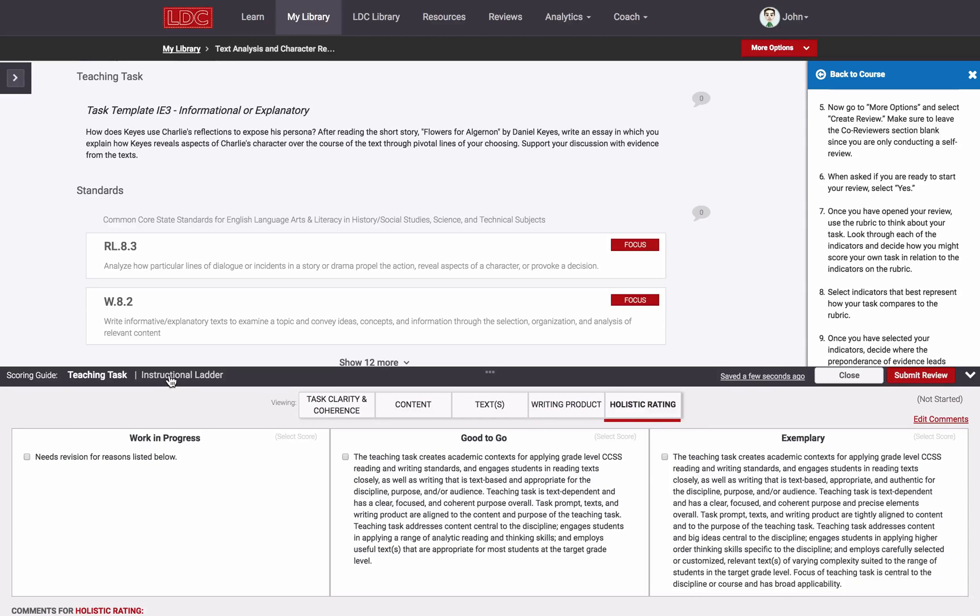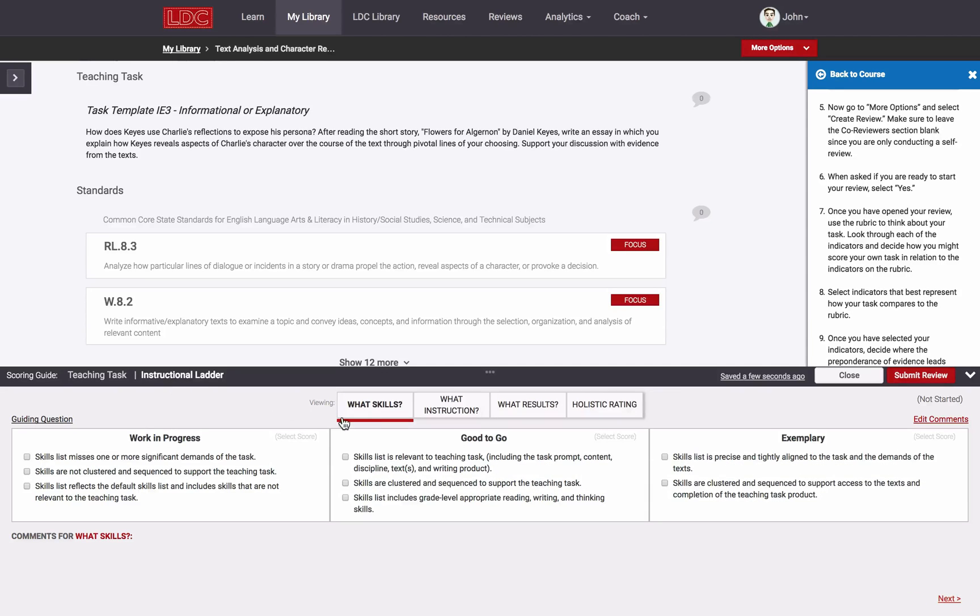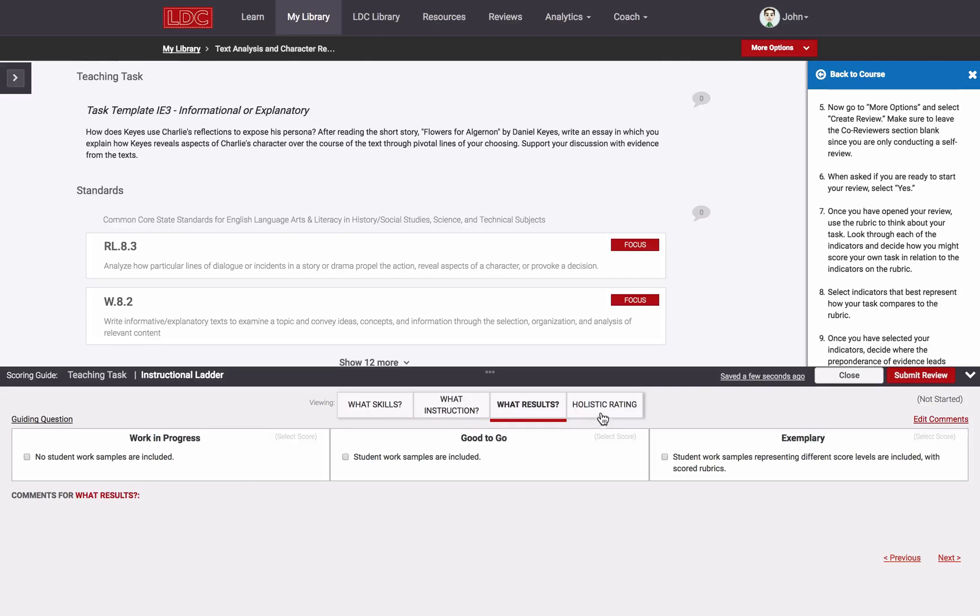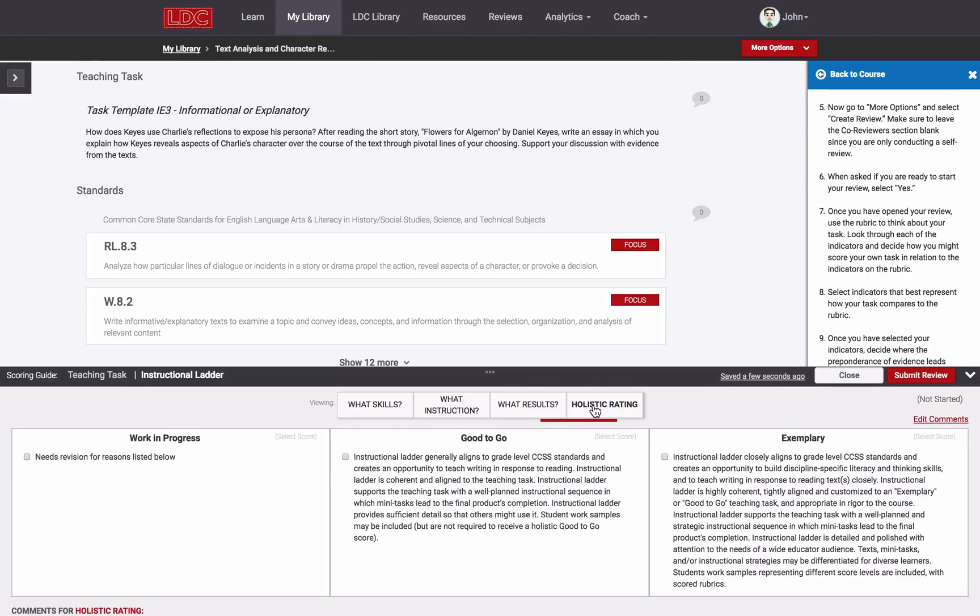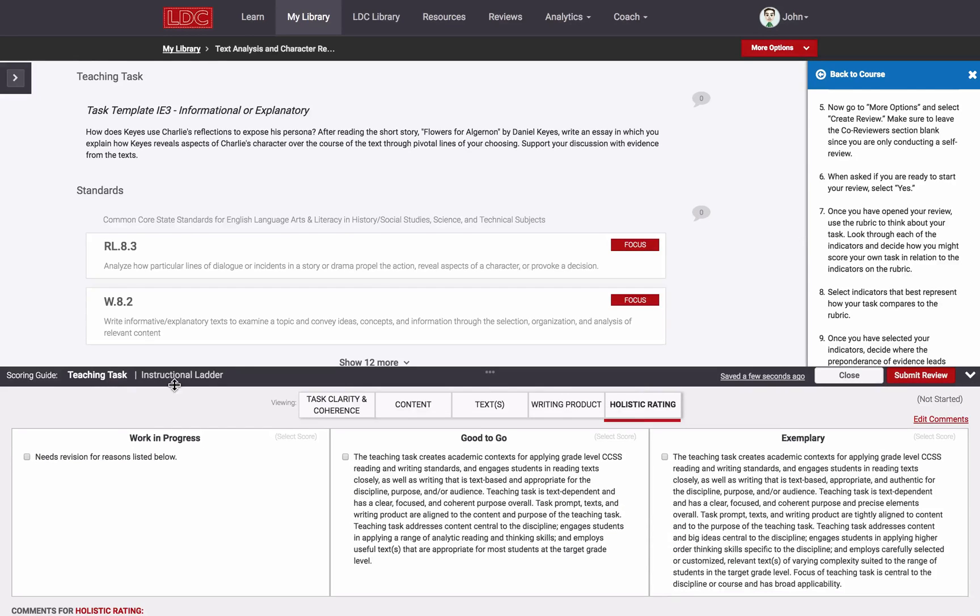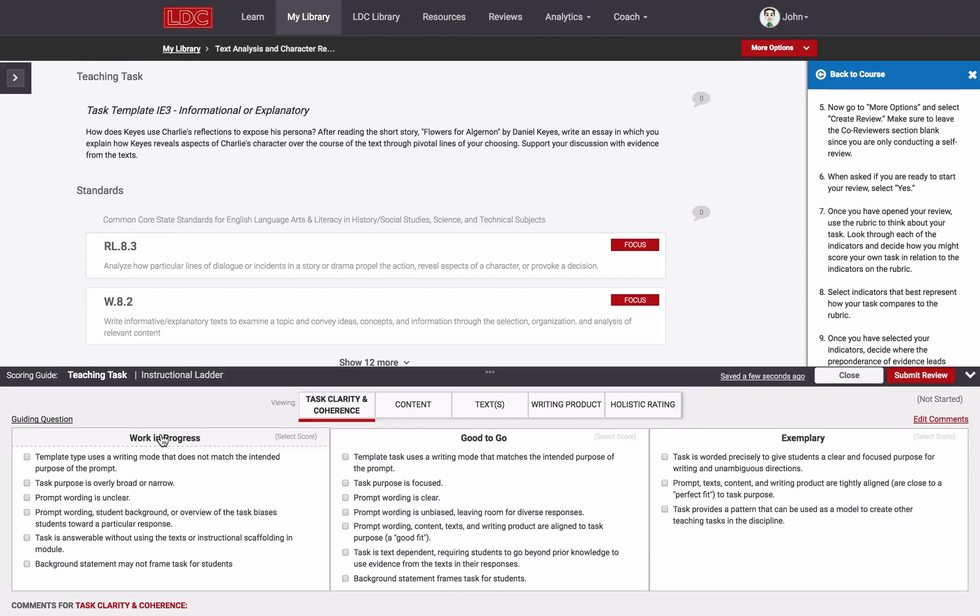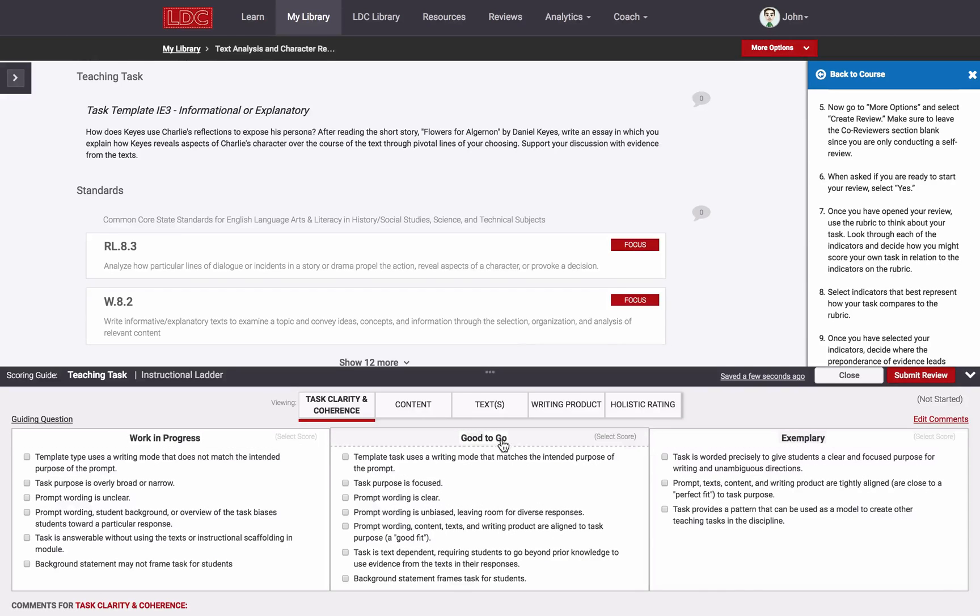For the instructional ladder, there's What Skills, What Instruction, and What Results, as well as a holistic score for the ladder. Within each dimension of the rubric, I'm given three scoring levels: Work in Progress, Good to Go, and Exemplary. For each scoring level within each dimension, there's a series of indicators.